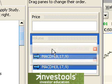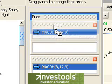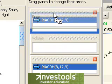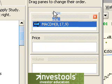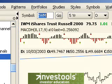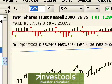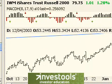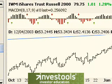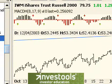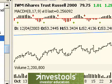Now we can rearrange these panes to our liking. For example, I could drag the MACD up and put it above price. Clicking OK, as you can see in the chart, the price is now the lower pane and the MACD is the upper pane. I'll also press Control+Space to make the volume appear.